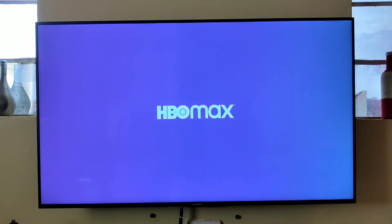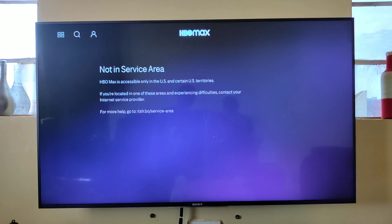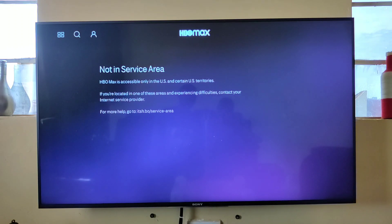So if you try to open HBO Max now, you'll see it says 'not in service area.' After we do this, we're going to be able to enjoy HBO Max.